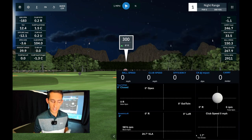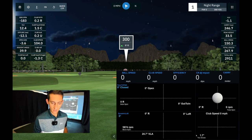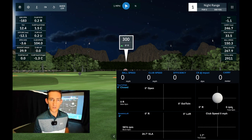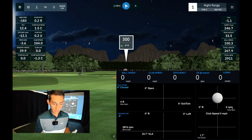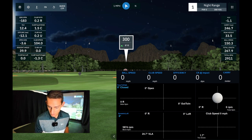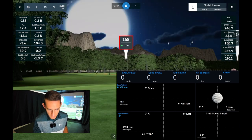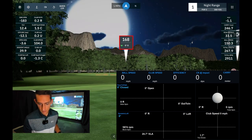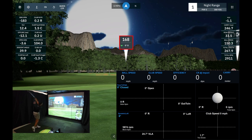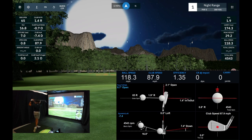Let's go ahead and launch that now. When you launch the advanced version, you actually get something that looks very similar to the Foresight software. I'll hit a shot now and show you exactly what you get. This is the night range on GS Pro, and I'll hit a seven iron, going for the 170 yard green.